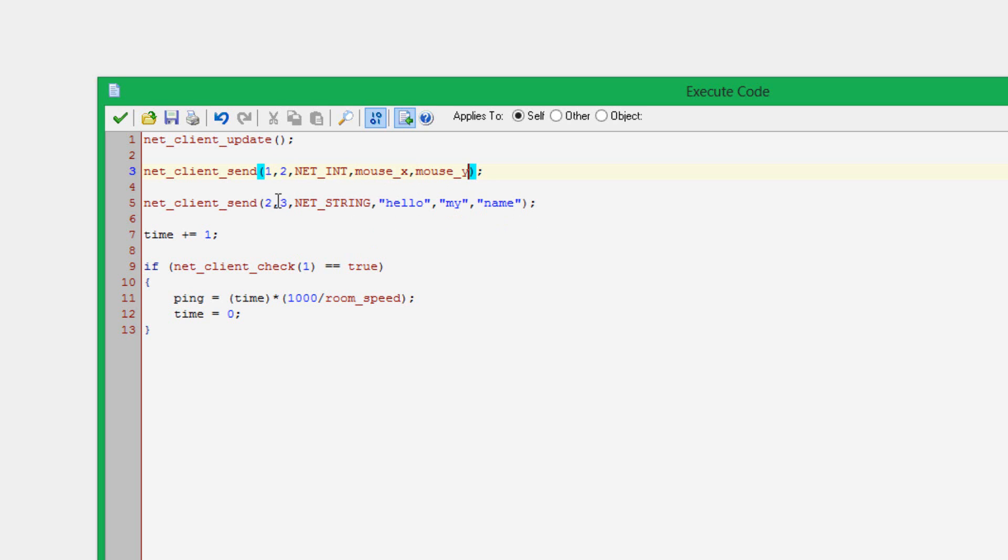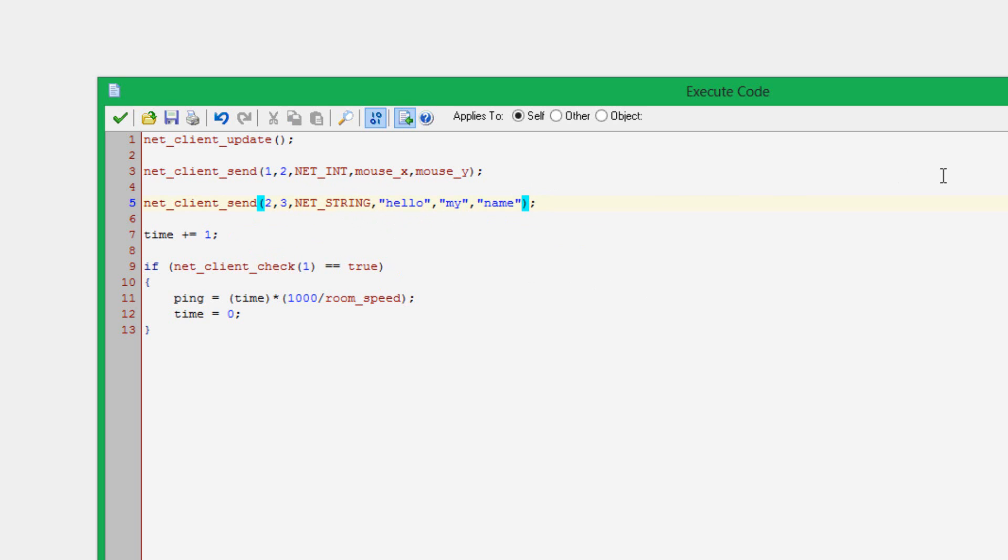Next thing we have, I'm also sending over another packet just to show you. It is with the ID of two, and there are three variables that I'm sending over, and they are strings. Here we go. Hello, my name. Probably should have put some more strings in there, but I just put in three for now. I could put in more if I wanted to. I could put actually quite a few more.